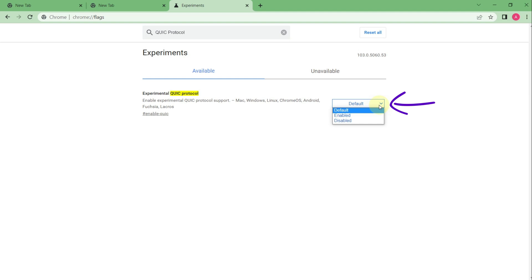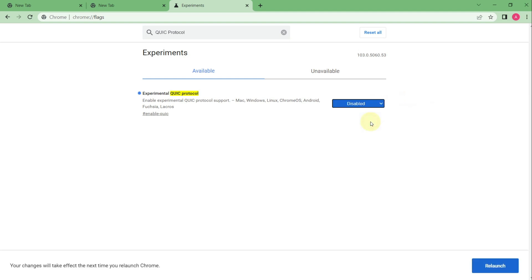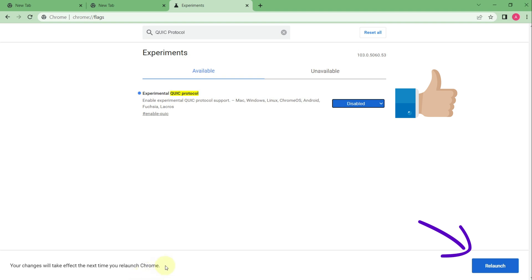We need to change the settings from default to disabled. So I click disabled. And here I have got this information. Your changes will take effect the next time you relaunch Chrome. So to put these changes into force you need to relaunch the browser by clicking this button.